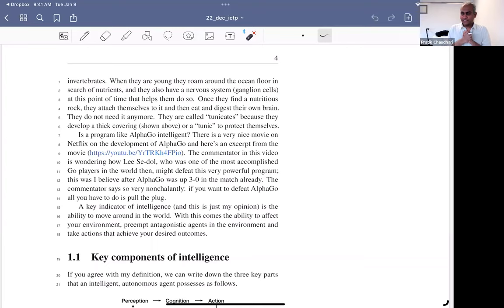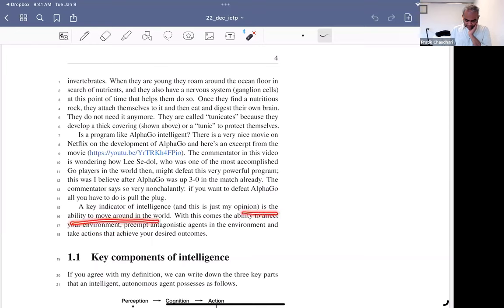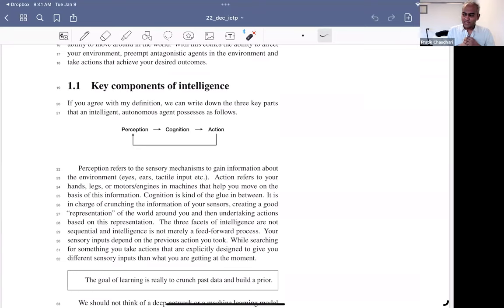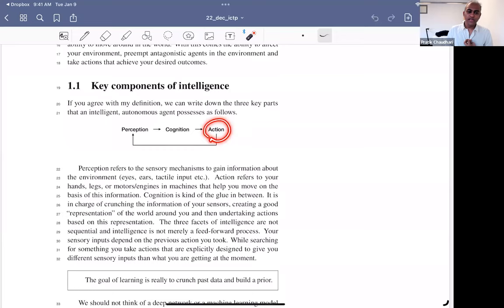A key indicator of intelligence, as I define it as a roboticist, is the ability to move around and affect the world around you. Once we define intelligence this way, a few things become integral. The first is perception — the ability to see things in the environment through various sensors: eyes, ears, nose, smell, and touch. Once you obtain information from sensors, you would like to crunch it — that is cognition. But then you have to act on this information; otherwise you cannot affect the world. Action is the ability to move around and affect things. These three act in unison.